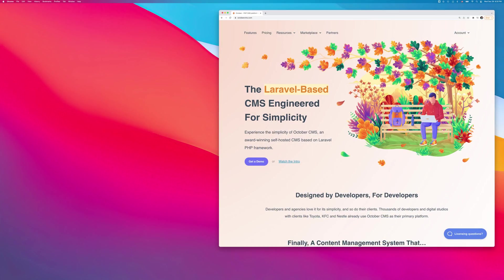Hello, this is Tom from October CMS. In this video, I want to give you a brief overview of October CMS Taylor.